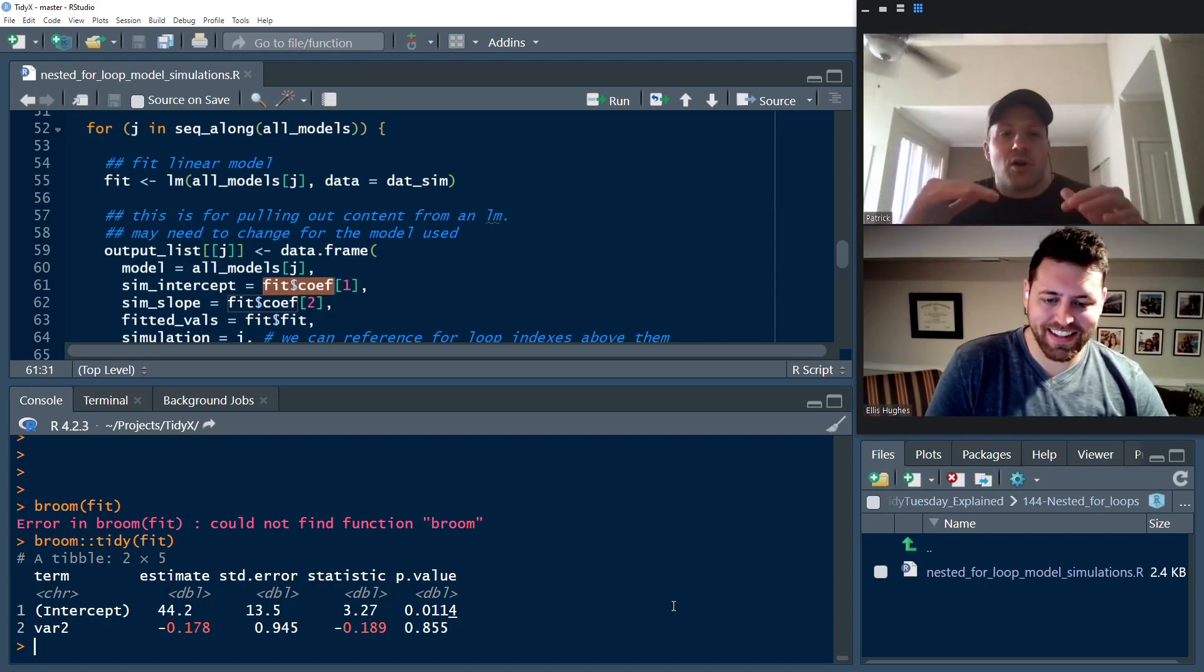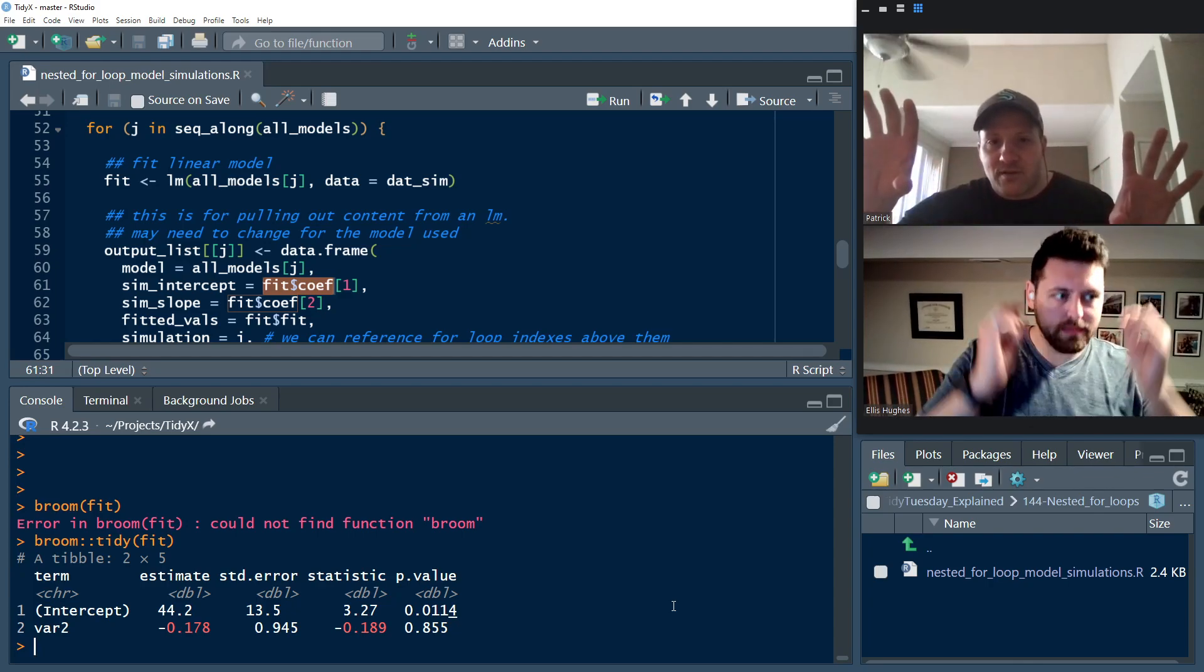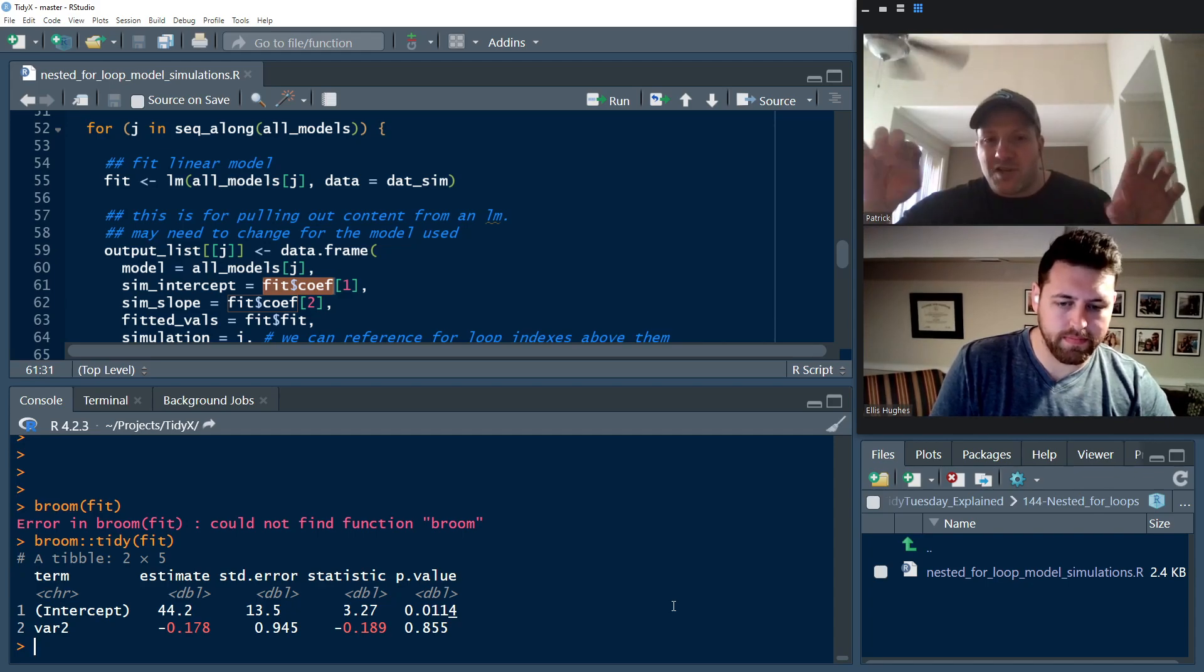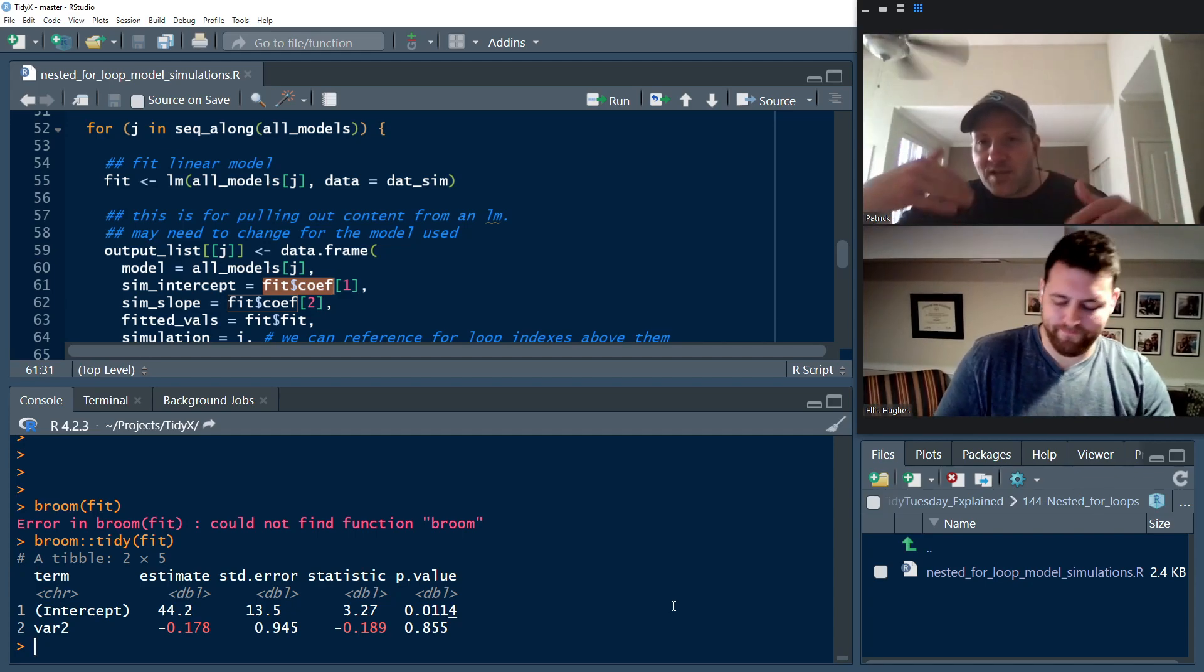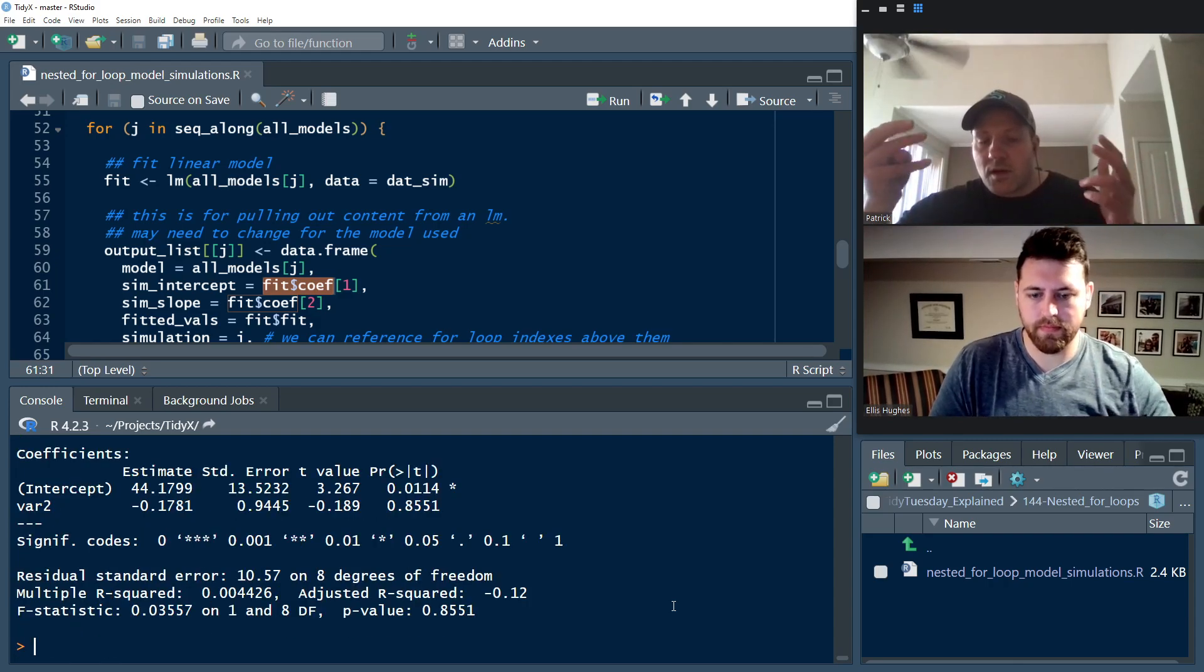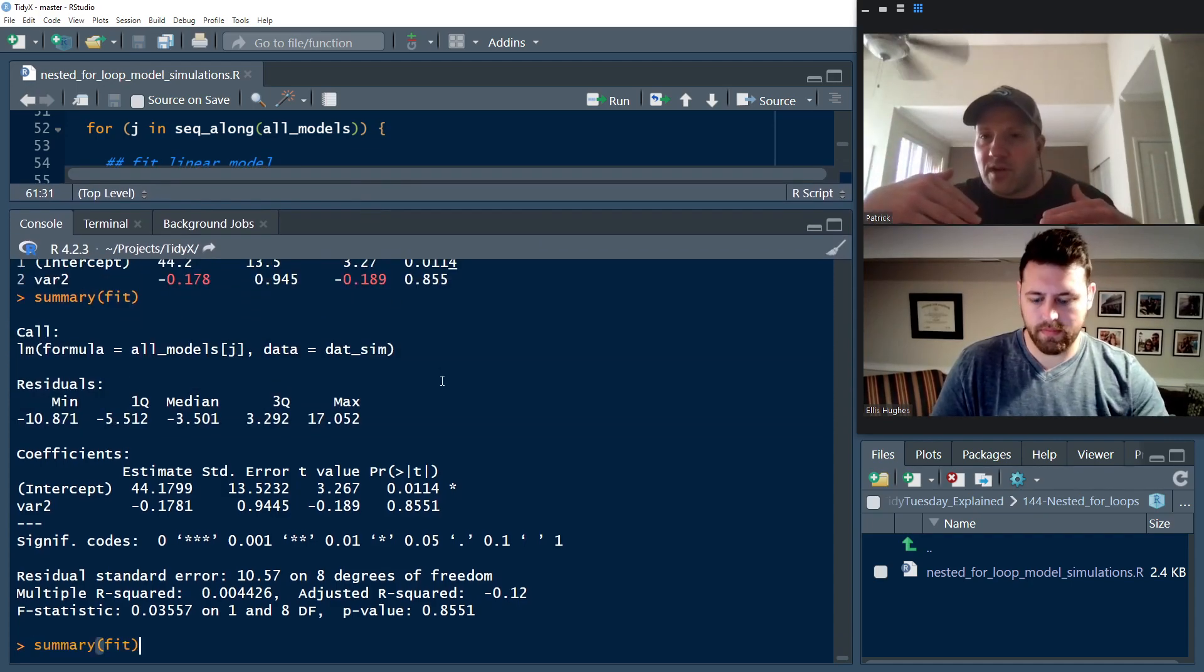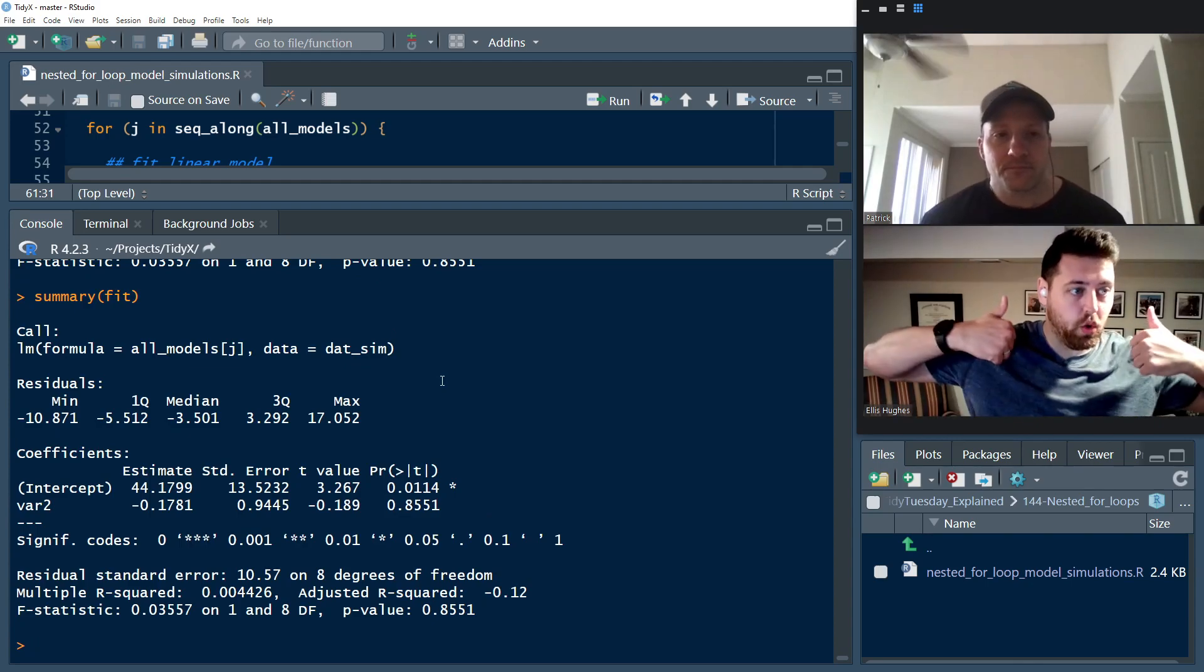And so within the tidy function, now you can call and get very simple in a data frame type of manner, a very simple way of looking at the model outputs. Because if you do just summary fit, you're going to get the base R output, which is useful and has a lot of information, but it's a bit harder to work with and manipulate. So, yep. Yep. Cool.